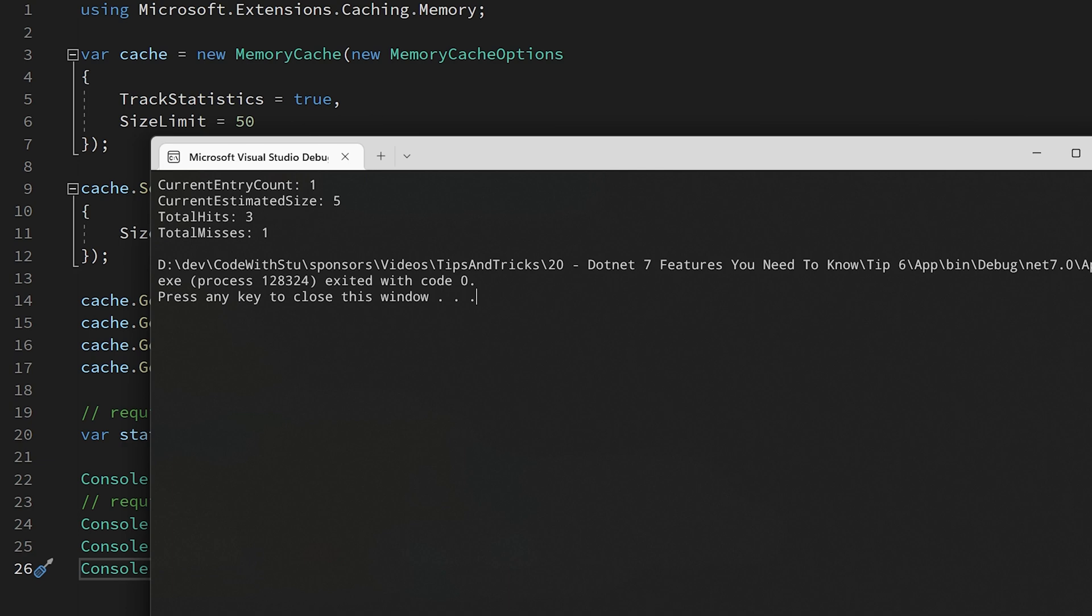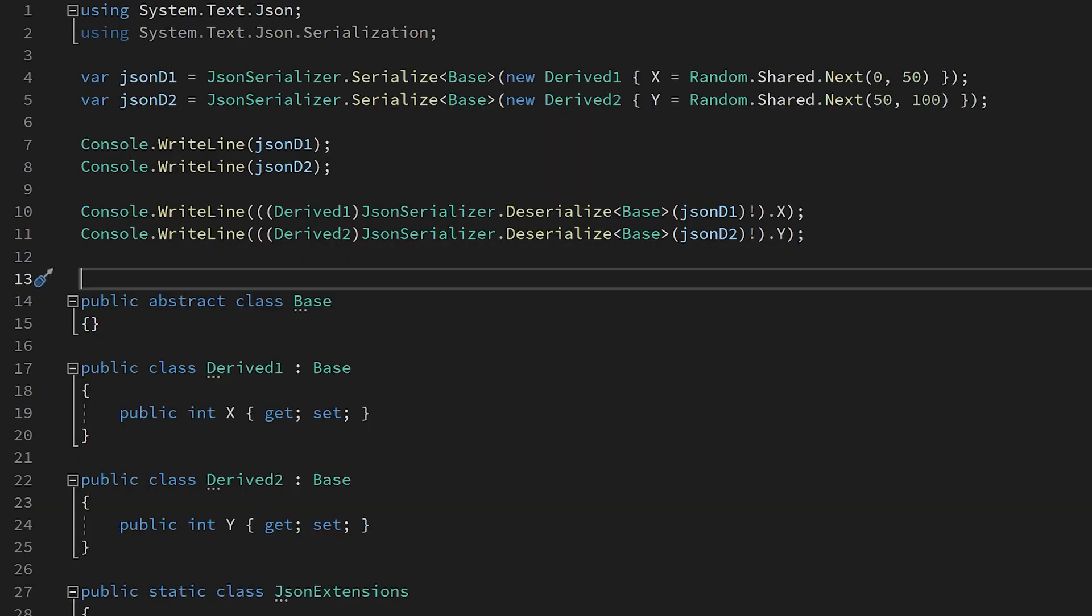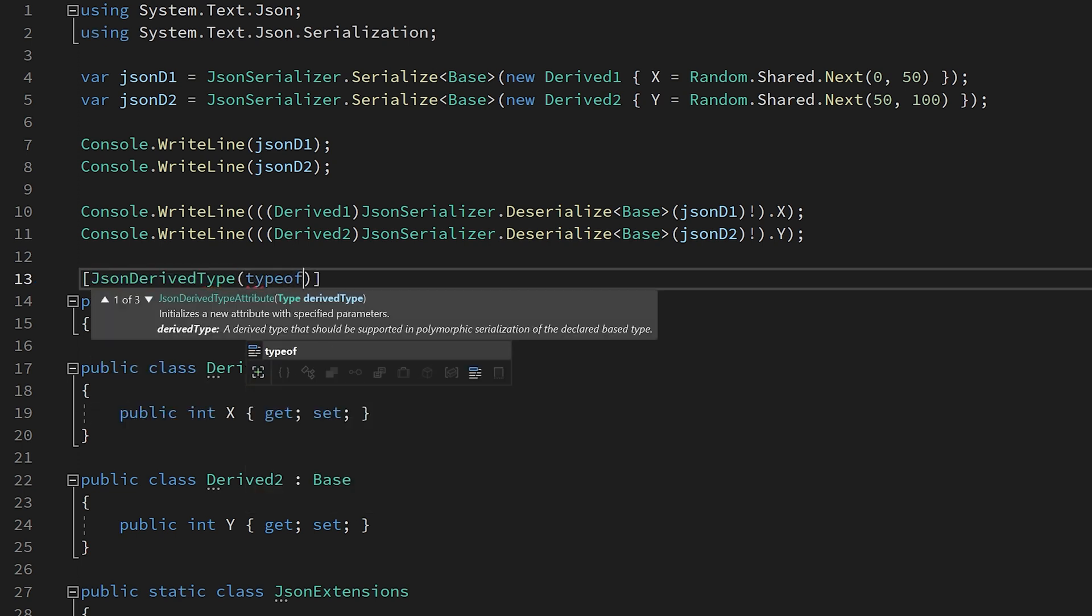The next three tips are all substantial improvements to the default JSON subsystem, also known as system.text.json. Let's take a look at a classic polymorphic design, a base class and two derived types.